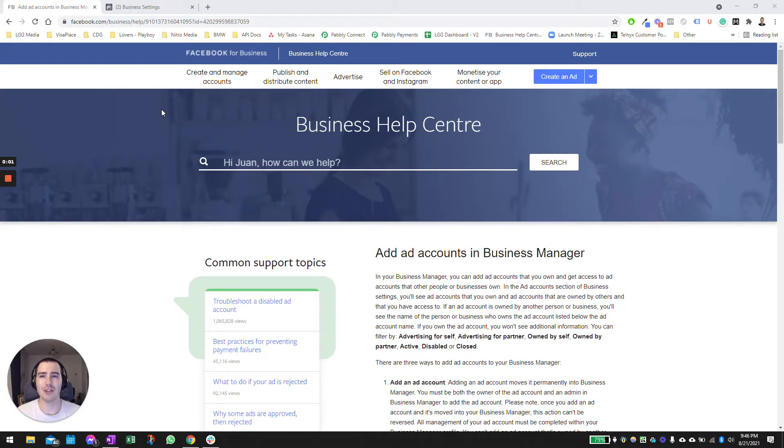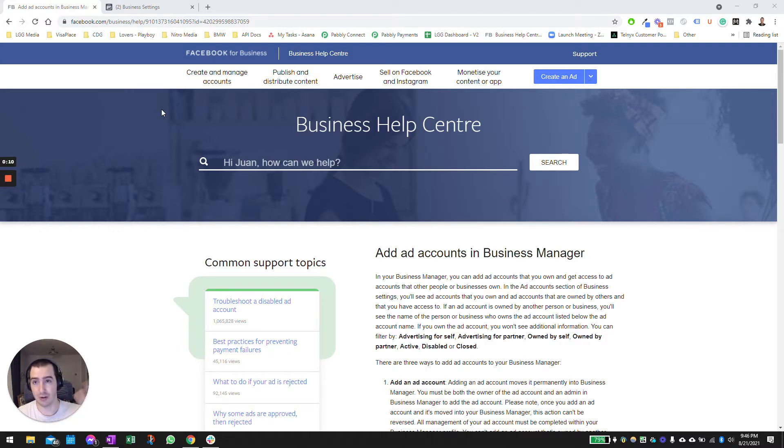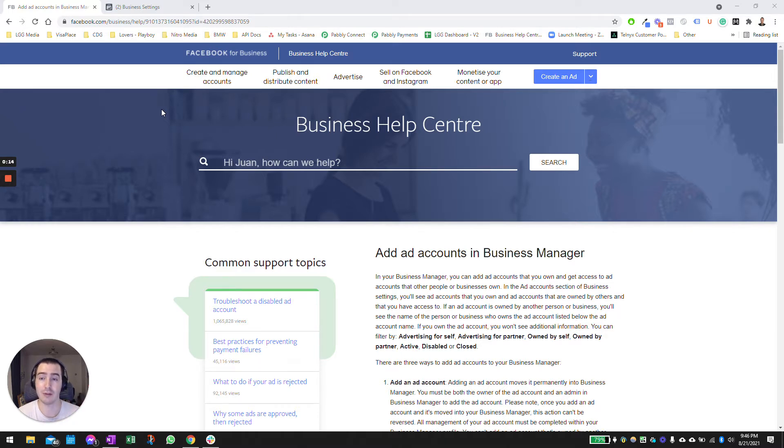Hi there, this is One with LGG Media and in this video I'm going to continue our Facebook advertisement series in which I show you how to set up your account from A to Z so you can start running ads or share your assets with another business so they can run ads on your behalf.